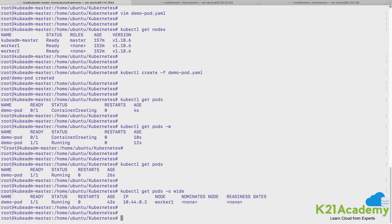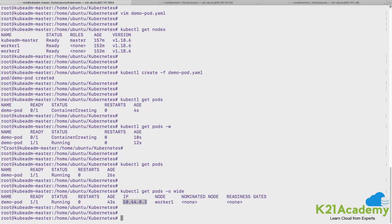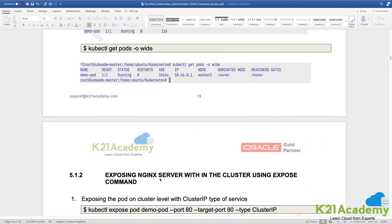So it is placed in worker node 1 and this is my pod's IP address at this point in time. So if I refer through this documentation, I have showed you the set of commands.